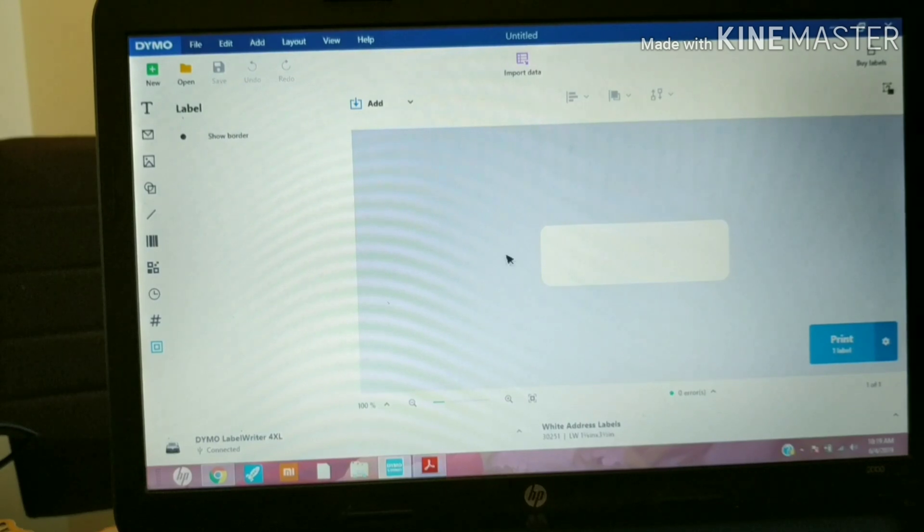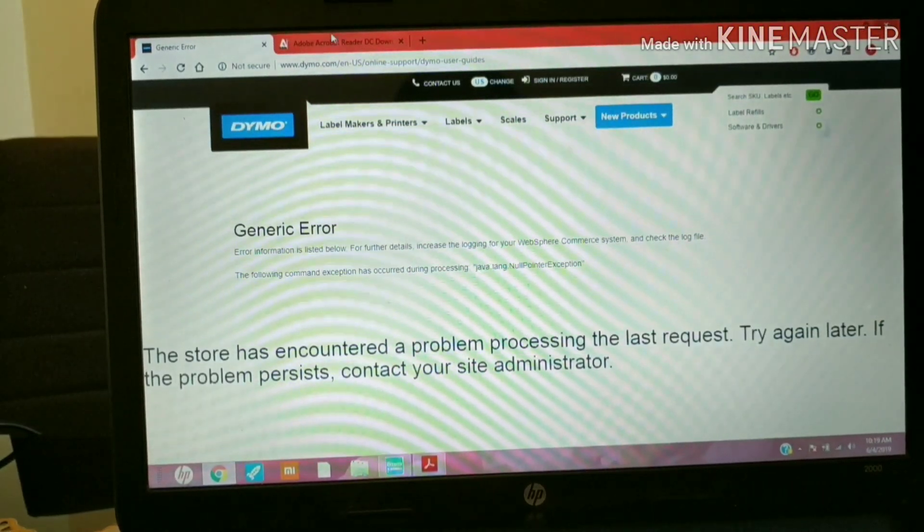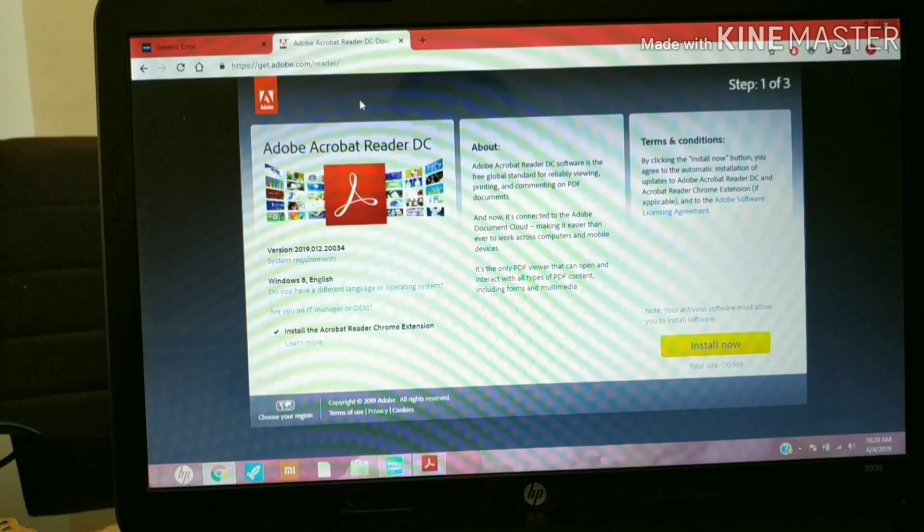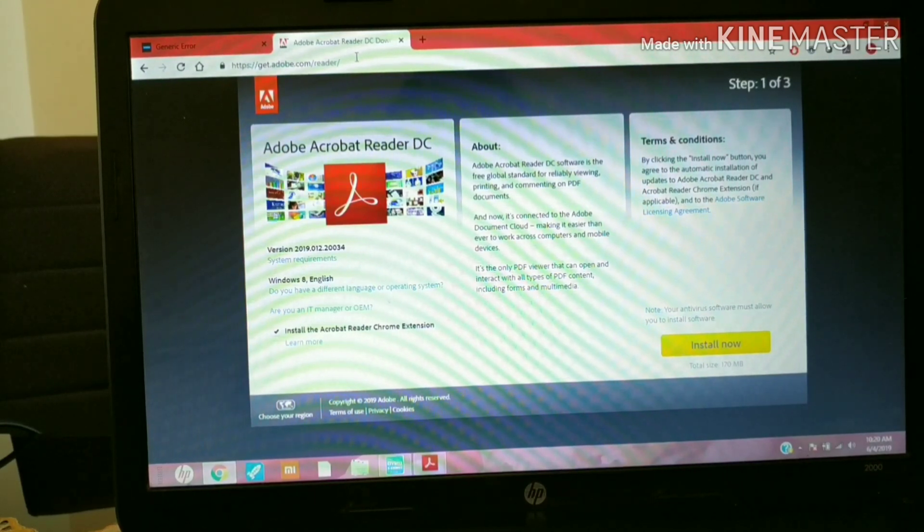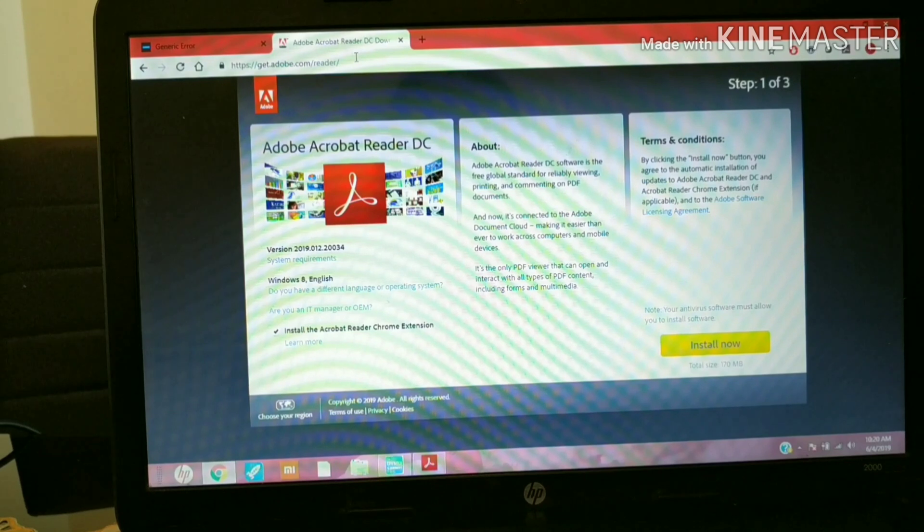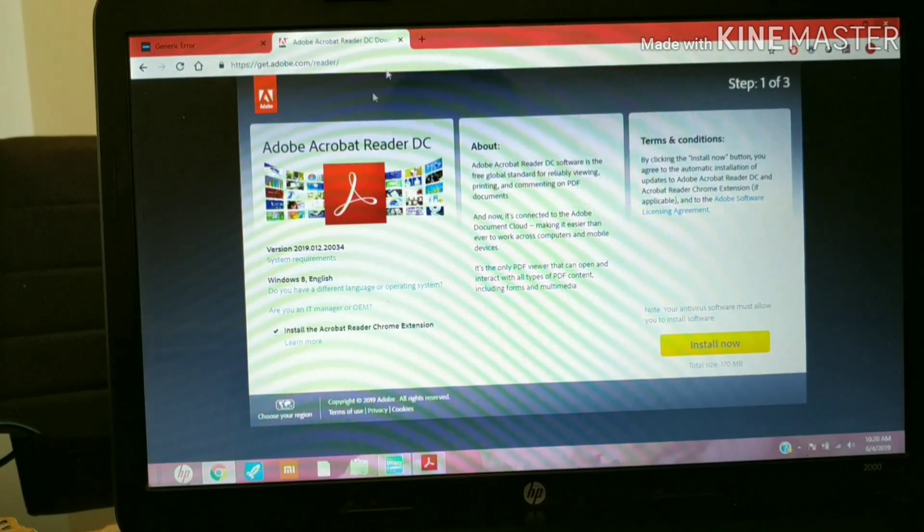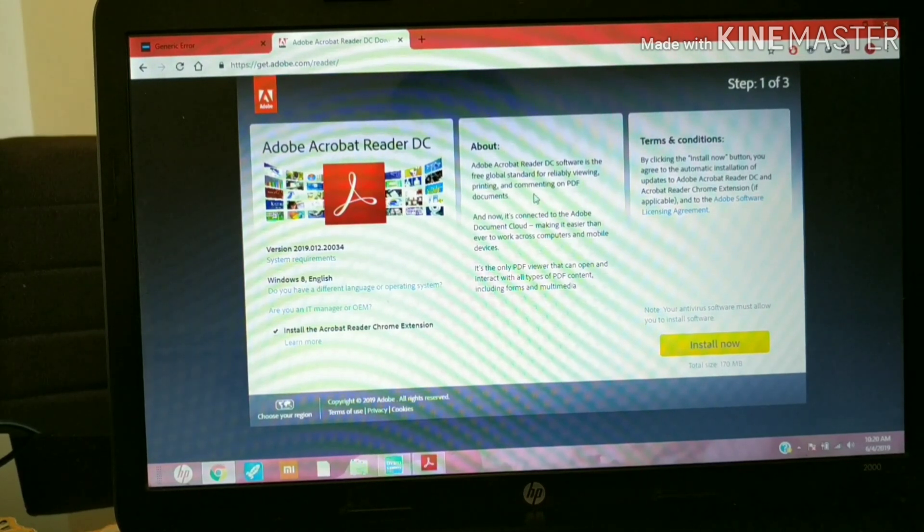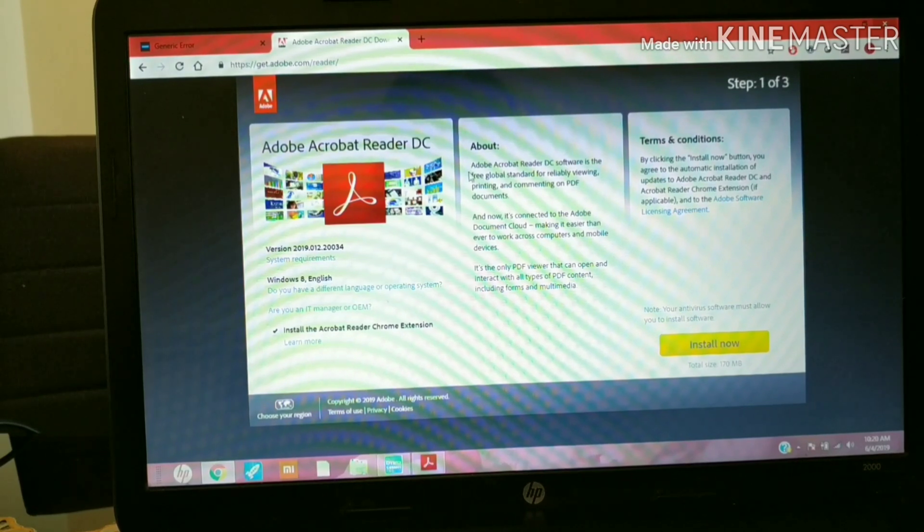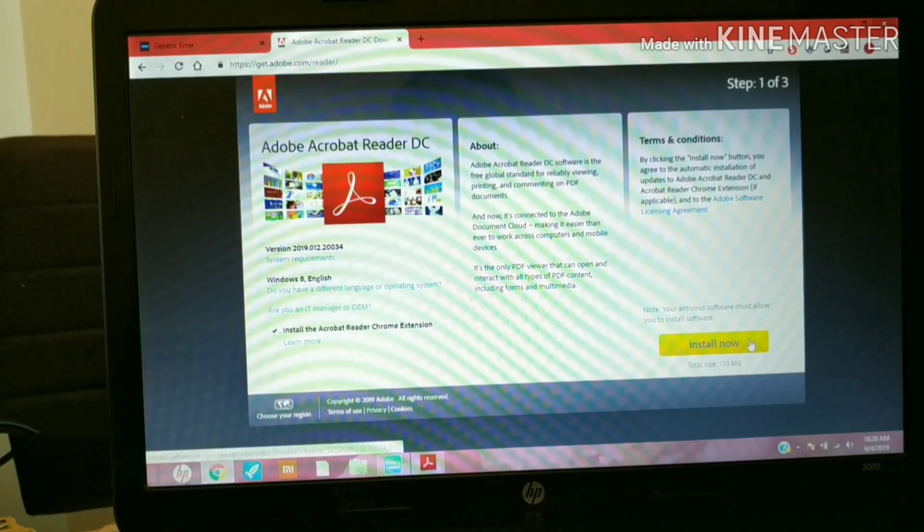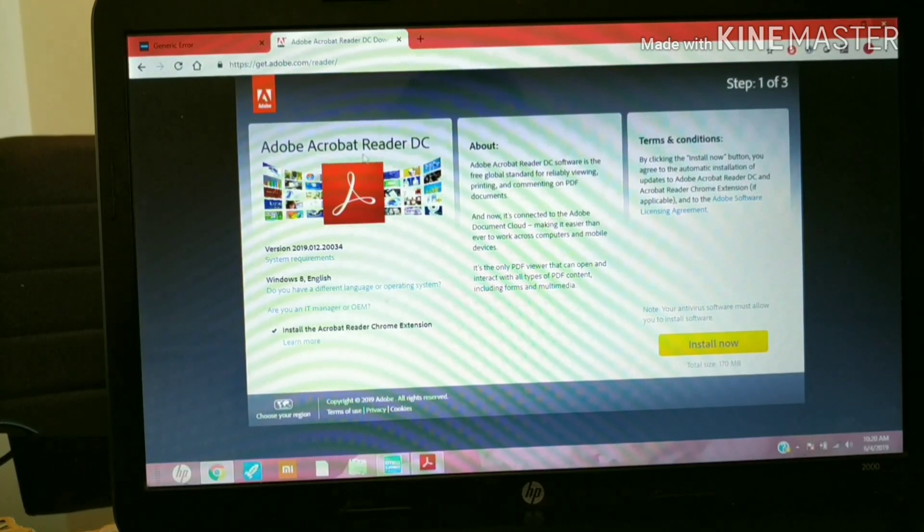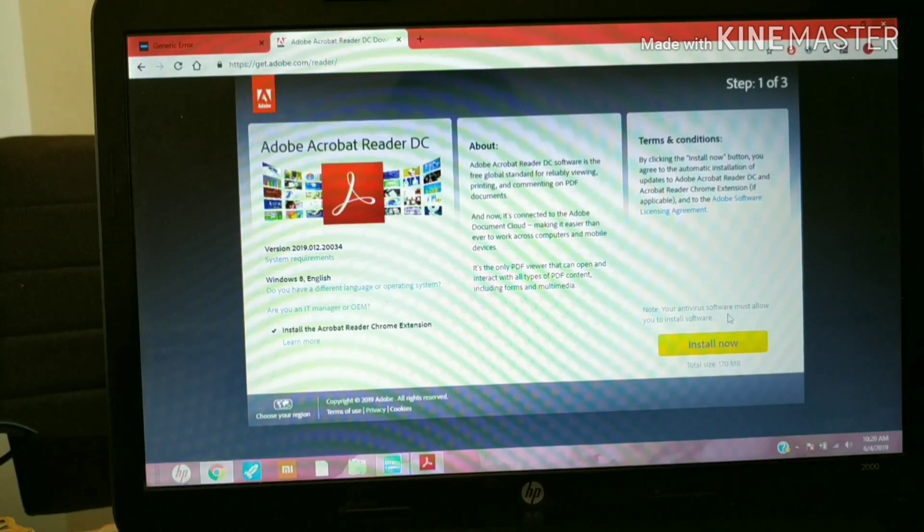Minimize that screen and then open another tab. Quickly write in on top 'Acrobat Reader download.' You will see this particular screen, the first link. Click on that link and you will be able to install Adobe Acrobat Reader. Just go through all the wizard and the entire Acrobat Reader will be downloaded.